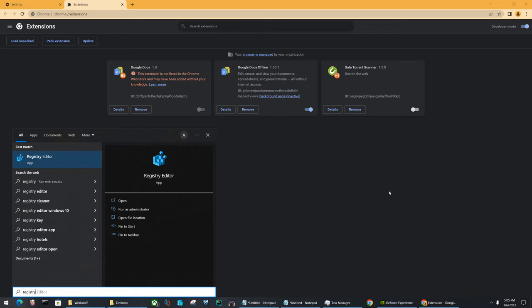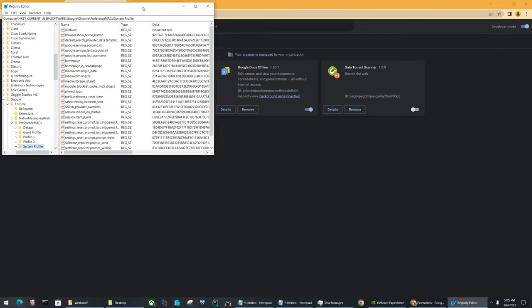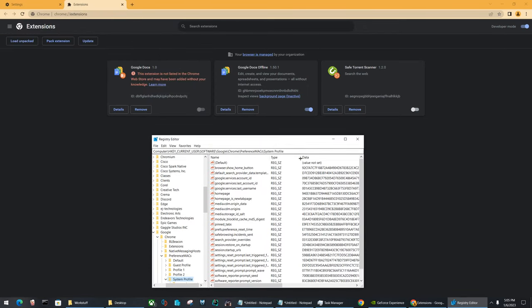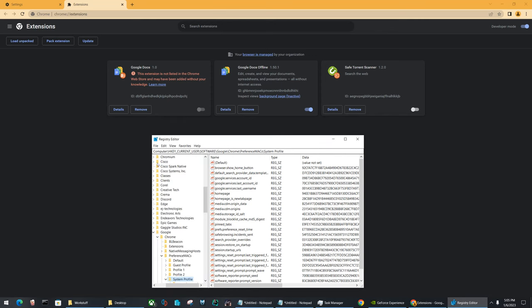We're going to check out our registry editor. You could type registry editor, it'll come up as an application in your Windows search bar. It is an application called registry editor. That's what we want to work with.